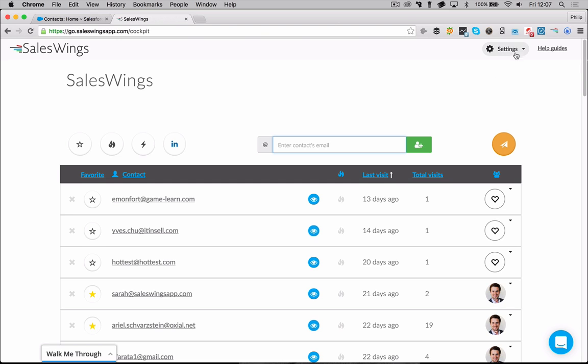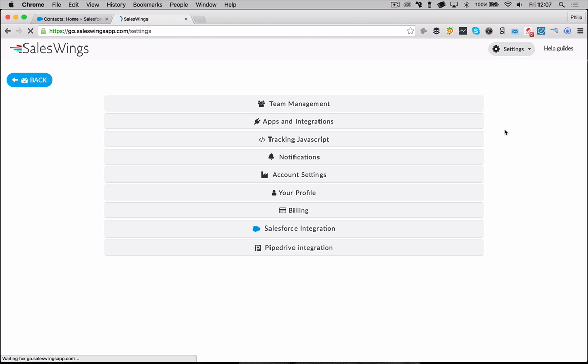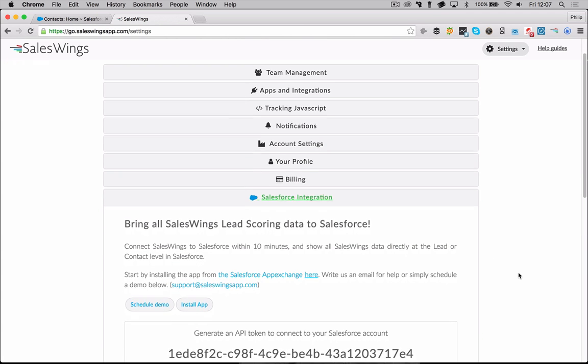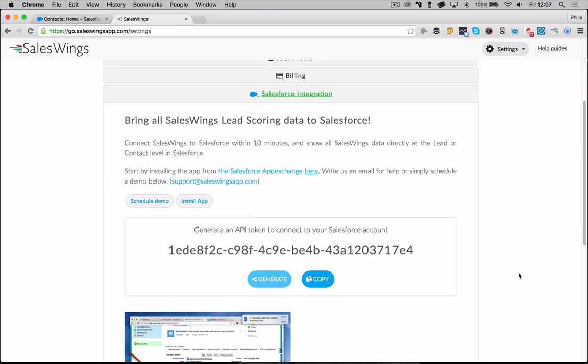When you're inside SalesWings, make sure to go first to the settings, which you'll find at the top right corner of your SalesWings cockpit. Inside the settings, you'll find at the bottom a tab called Salesforce Integration, where you'll find access to the Salesforce app as well as a link where you can schedule a demo. If you're interested to find out more about how the integration works and how sales teams benefit and get better sales results, just schedule a demo here.